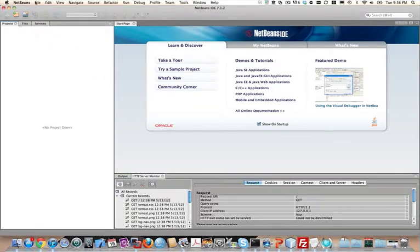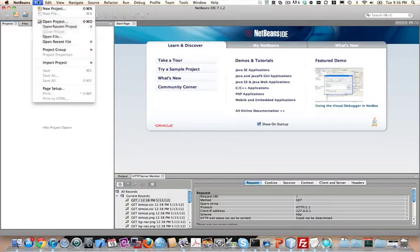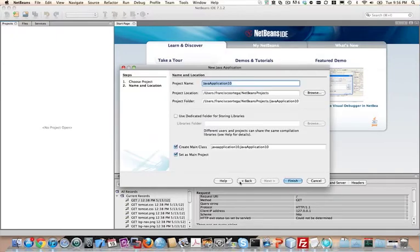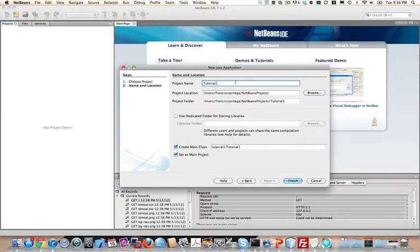This is NetBeans 7.1.2 and I'm using the latest Java as well, 64-bit — you can use whichever you want. We're going to start a new project. If you use Eclipse it will be fairly similar. We're going to create a Java application. We'll hit Next, name this 'tutorial one', use the default directories, set it to main project, and go ahead and create a main class.